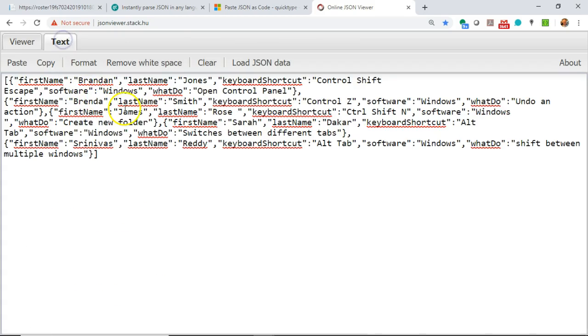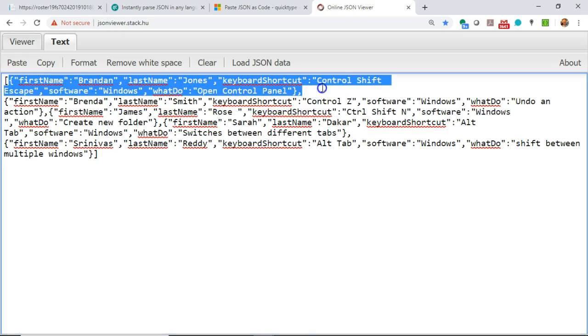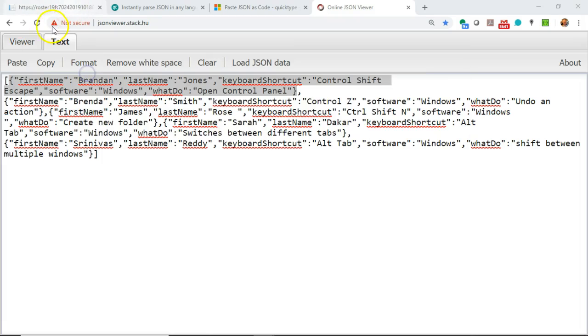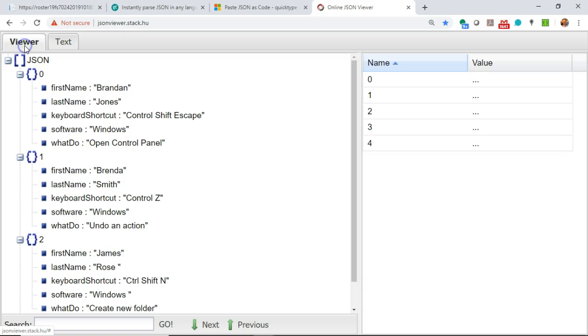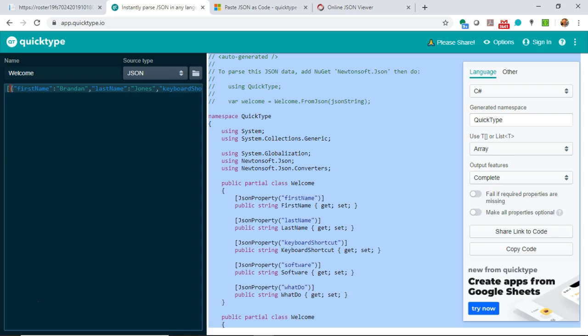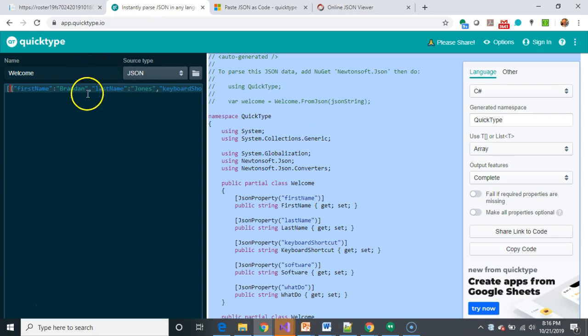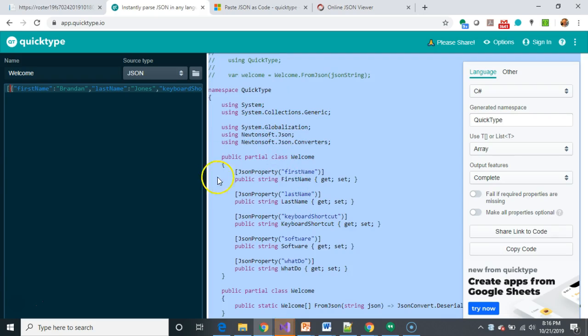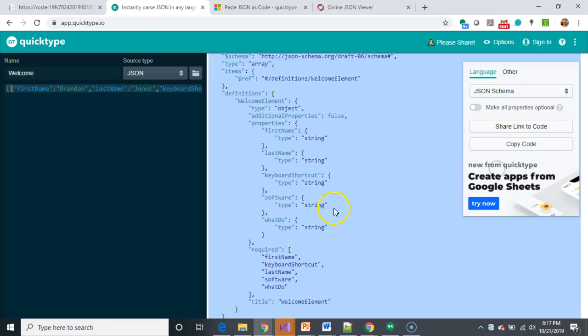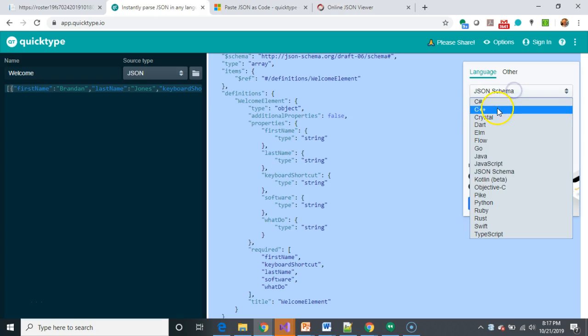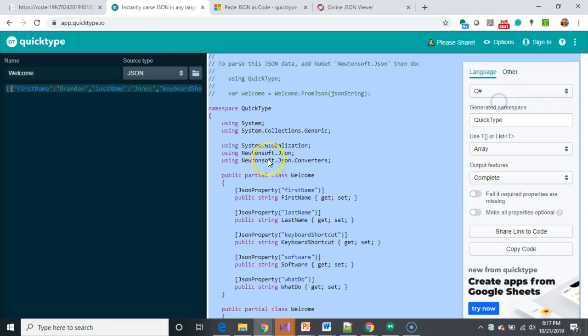While it's launching, one thing I want to show is the source of those first name, last name, keyboard shortcut, software, and what do. If we take a look at the raw JSON, you can see here that those repeat within each of the objects. In other words, each of the open close curlies. If you look at the viewer, you can see first name, last name, keyboard shortcut, so on and so forth. Let's go back and take a look at what was generated for us. Part of the value of this quick type is that it found those, and it created this partial class, which is kind of like a POCO, a plain old common language runtime object. A noun, in other words. But it did that because it was able to see it by looking at the schema, and it sees first name, last name, keyboard shortcut, software, and what do. And then it translates this into C sharp.